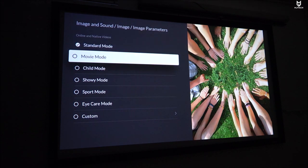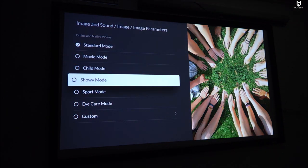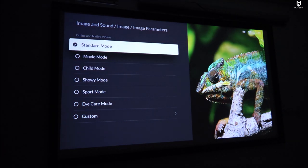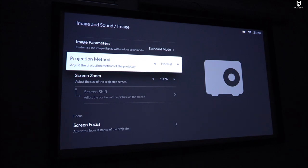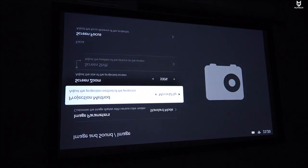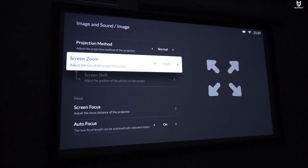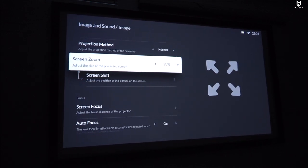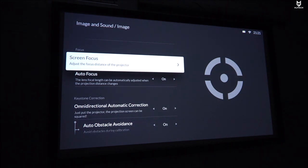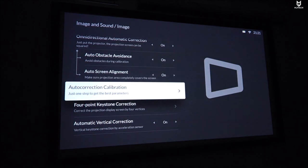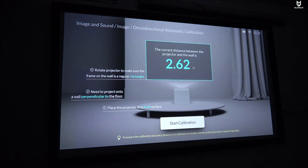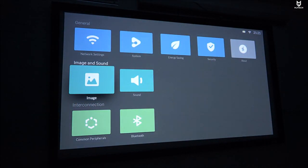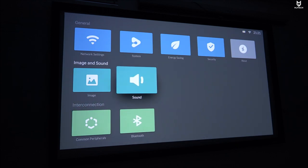We get image parameters so you can change it into Movie mode, Child mode, and so on and so forth. I like to keep it at Standard, I think that's where it looks the best. Projection method, if you have this mounted in the ceiling, I'm not sure how because we don't have that tripod mount, but you can change the way the angle goes. I have it just sitting on top of my workbench so I don't have to do any of that. We can zoom out, this is already at its maximum. If I zoom out going lower than 100 you can see that it gets smaller, that's cool. We get screen focus, auto focus. I have it on auto correction calibration. If I click on here then it'll go into the calibration mode. We can do this as many times as you want and like I said it does a pretty good job.